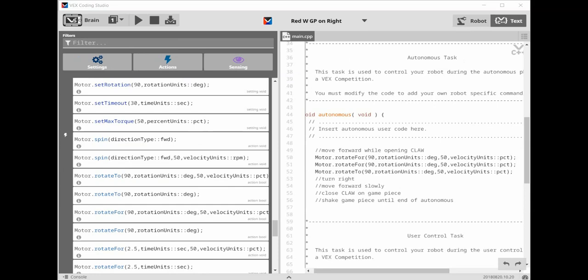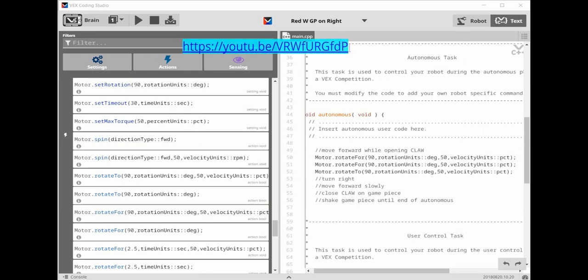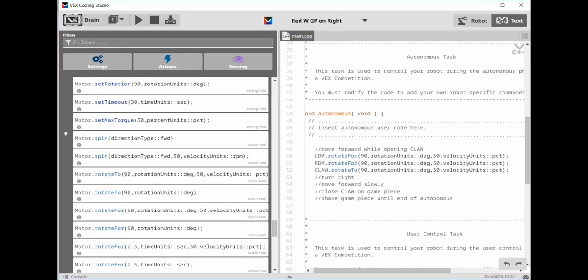Now to start the move forward while opening claw, let's click and drag over two motor rotate 4 commands and a motor rotate 2 command. For more information about these commands, please see my YouTube video on rotate 2 and rotate 4. Next, edit the motor commands to read LDM for the left drive motor, RDM for the right drive motor, and claw.